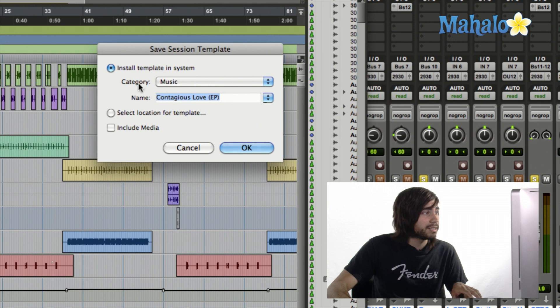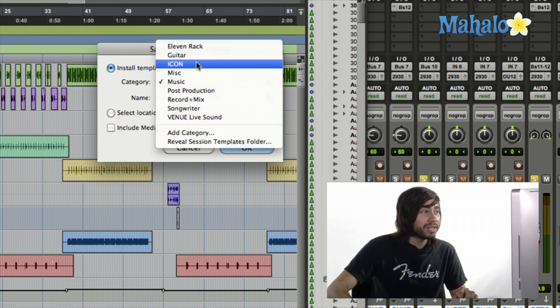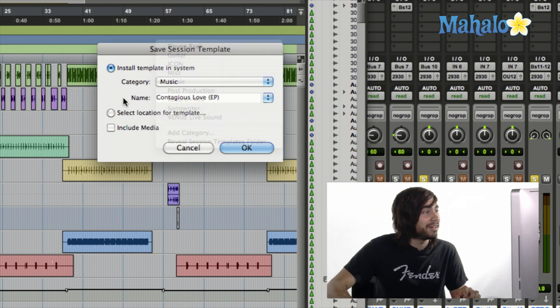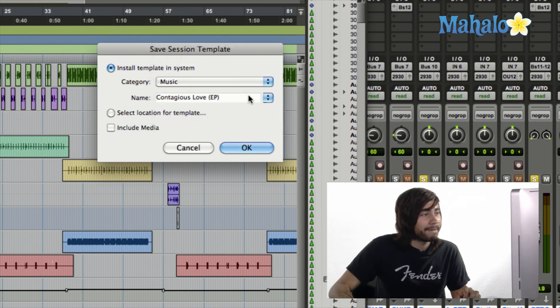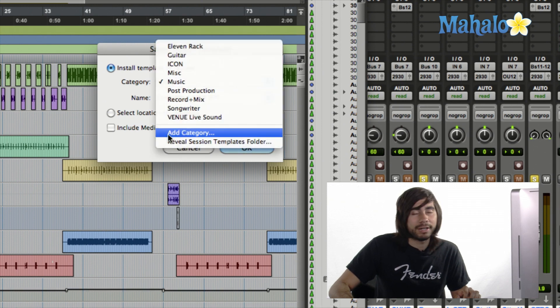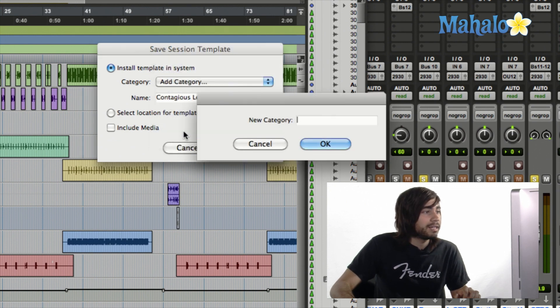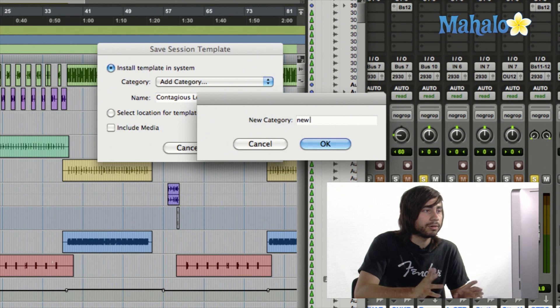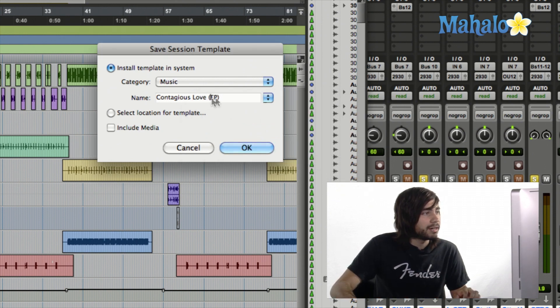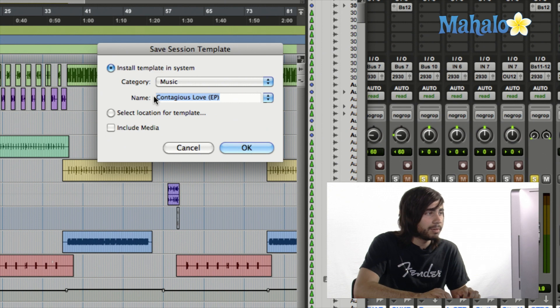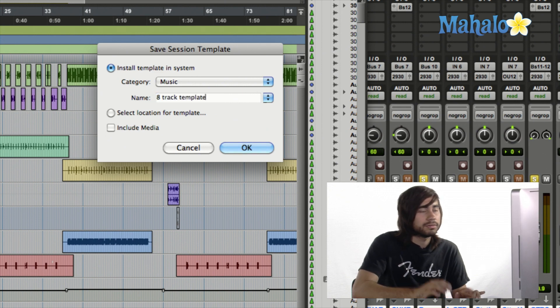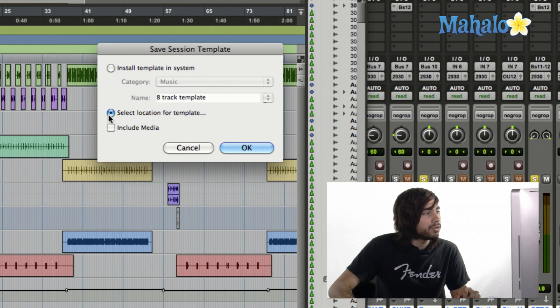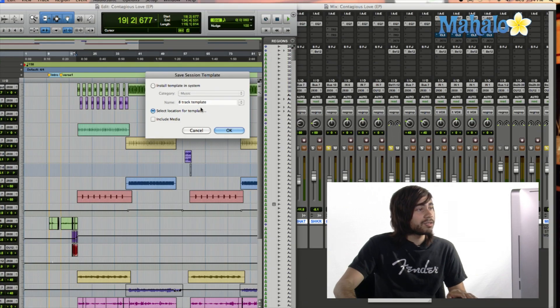And then brings up this window right here, Install Template in System, and remember those categories, you can actually place it in one of these categories. That's really awesome, and something that I think is really great. As well as you can make a brand new category. So if you want to add a category, you can add that within here, and just type out, you know, new category, or whatever, new guitar, whatever you want to name it, hit Cancel, and then obviously you can name the template, your template. Let's say you have eight tracks, so you can name it like eight track template, you know, just as a starting point. And then of course, you can actually select location for template as well, as well as include the media.